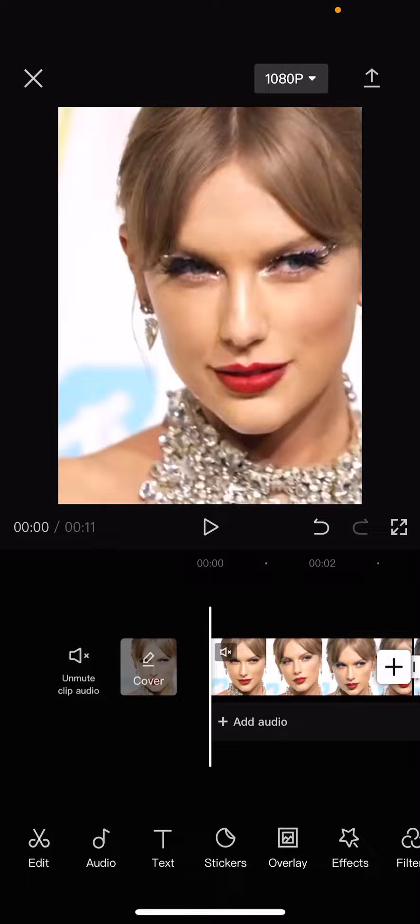Hey guys and welcome back to this channel. In this video I'll be showing you guys how you can copy a video on CapCut and move it down.